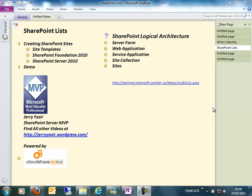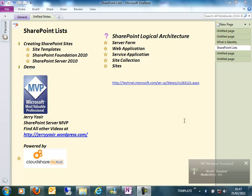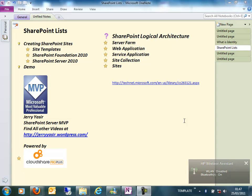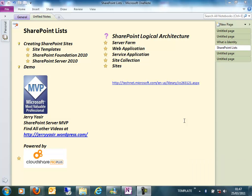Hello everybody, my name is Jerry Yasser and I'm a SharePoint Server MVP. In this video I'm going to show you how we can create sites in SharePoint. But before we go into details, let's take a quick look at the logical architecture of SharePoint 2010. I've filtered out some very important things that you have to know before you start developing, creating sites, or using SharePoint 2010.